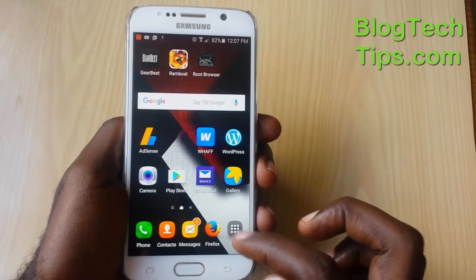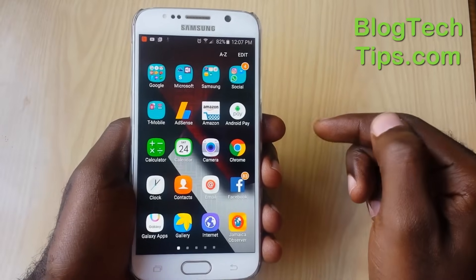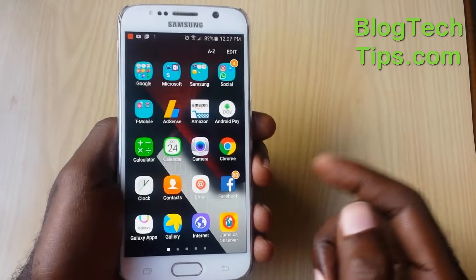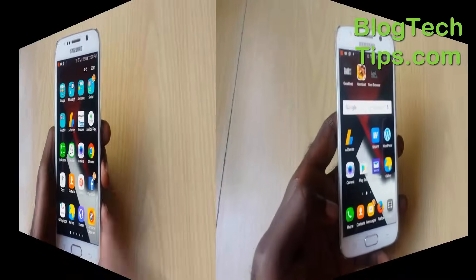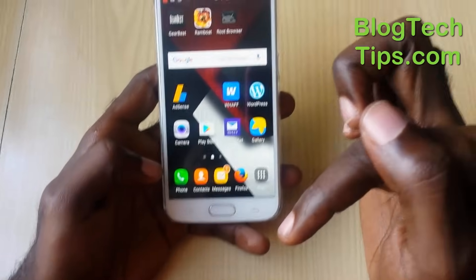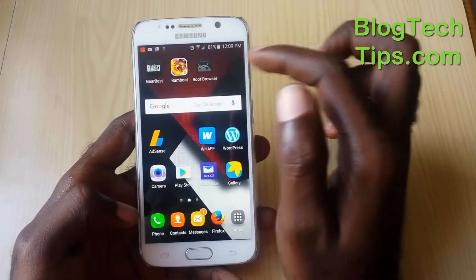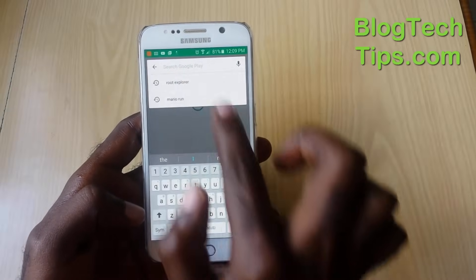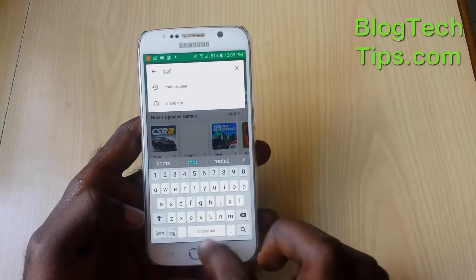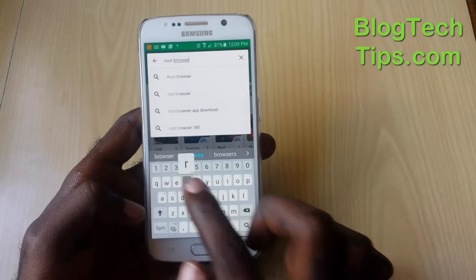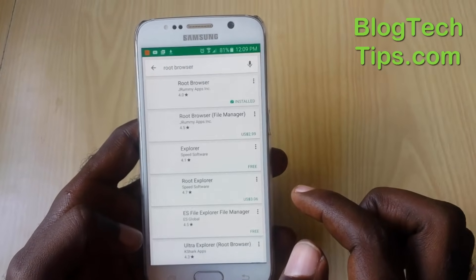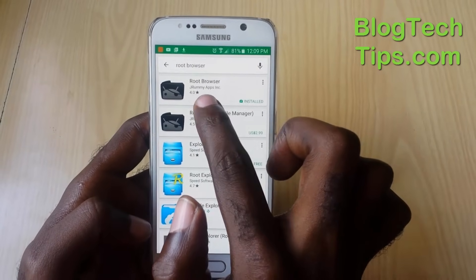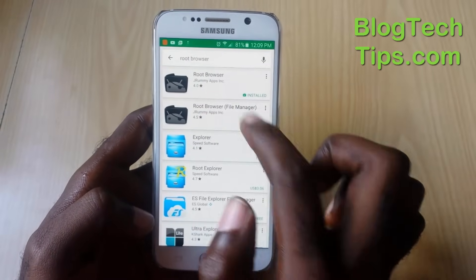First, you need to make sure that your device is rooted. I'll put a link at the end of the video as well as in the description to show you how to root your device. If your device is already rooted, you can continue. Once rooted, go into the Google Play Store and search for an app called Root Browser — that's the one I already have installed here. Download and install it.